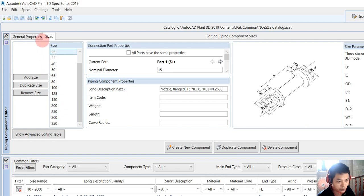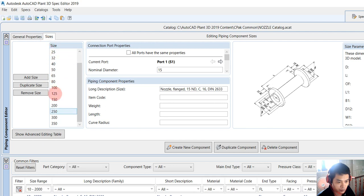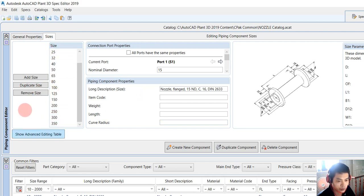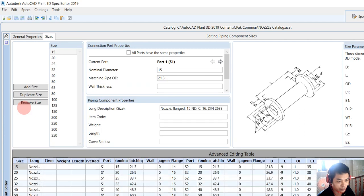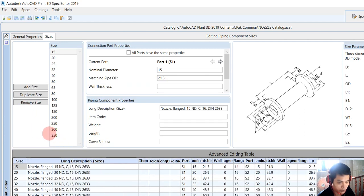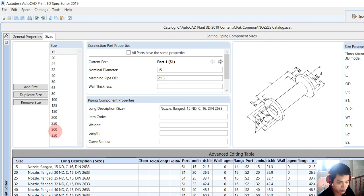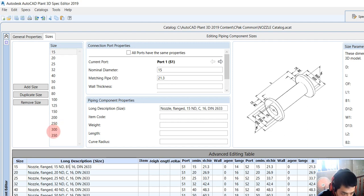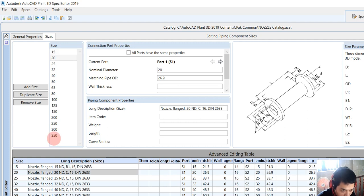We set the size range from 15 to 350 and show the advanced table. We modify here from C to B1 and copy for all.